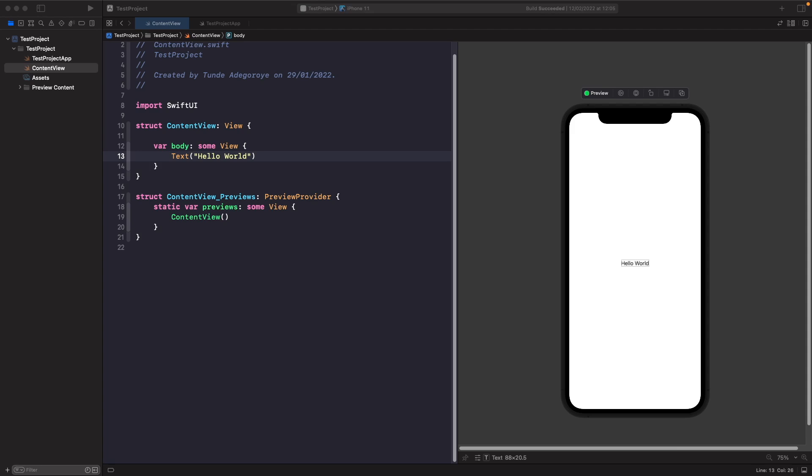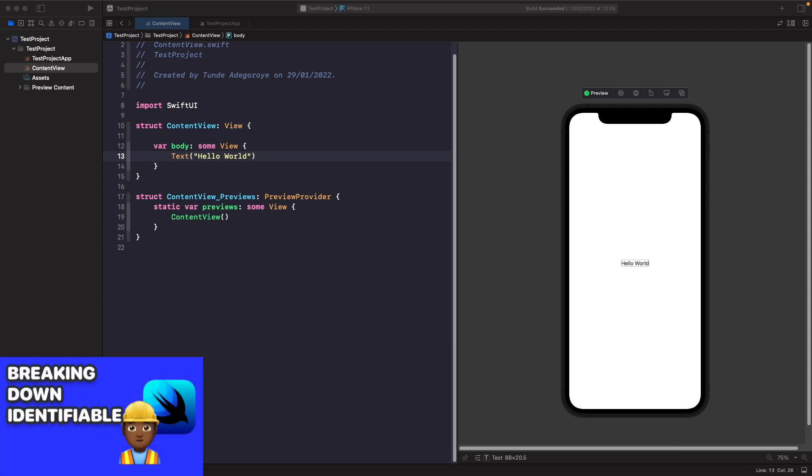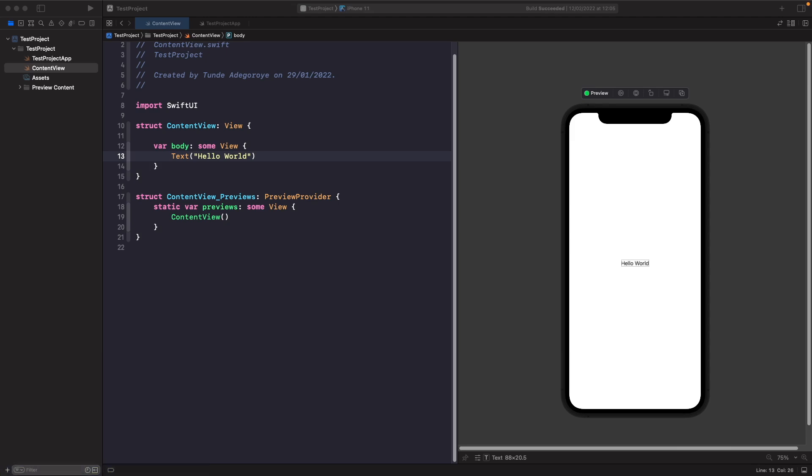In this example we're going to look at how we can use it with a for each, which is a pretty common view when working with lists. Before I actually get started, I have a video called Breaking Down Identifiable in SwiftUI that you should check out, which goes into detail about what it is and why it's important.